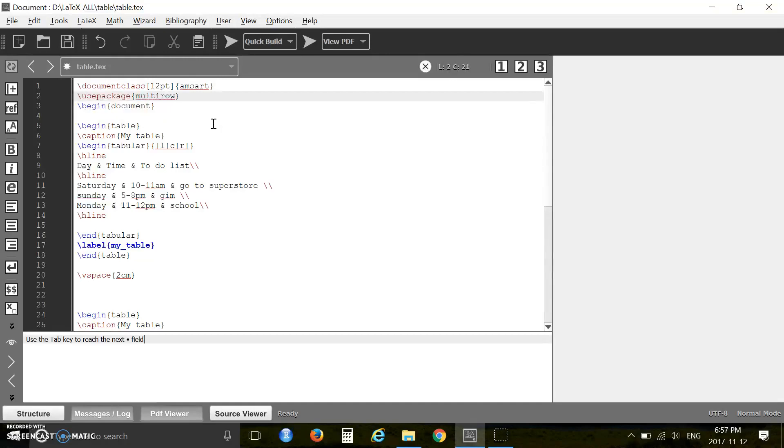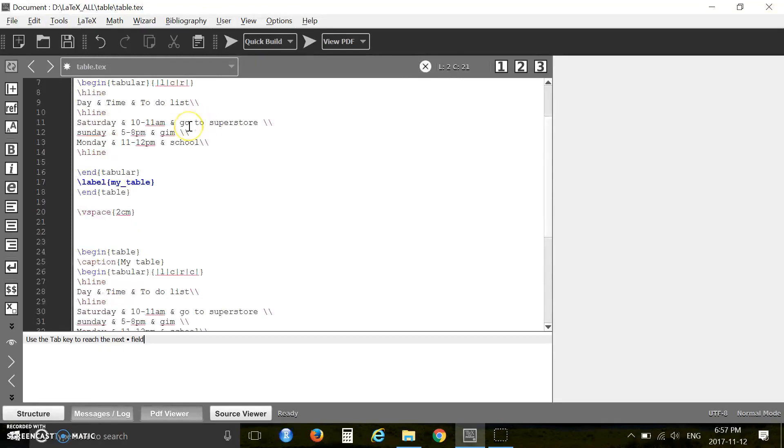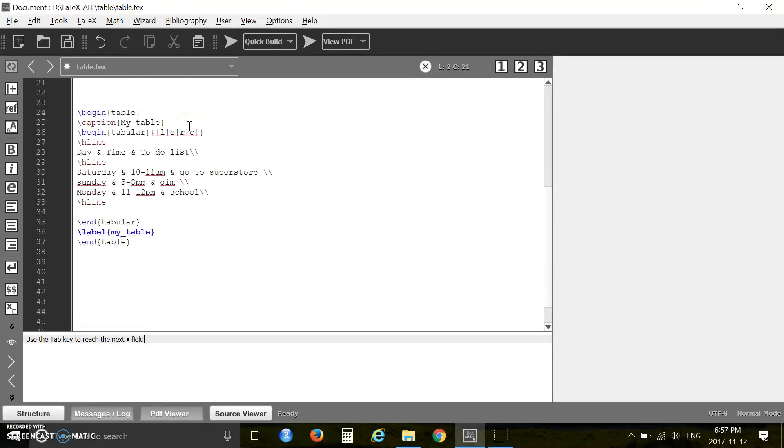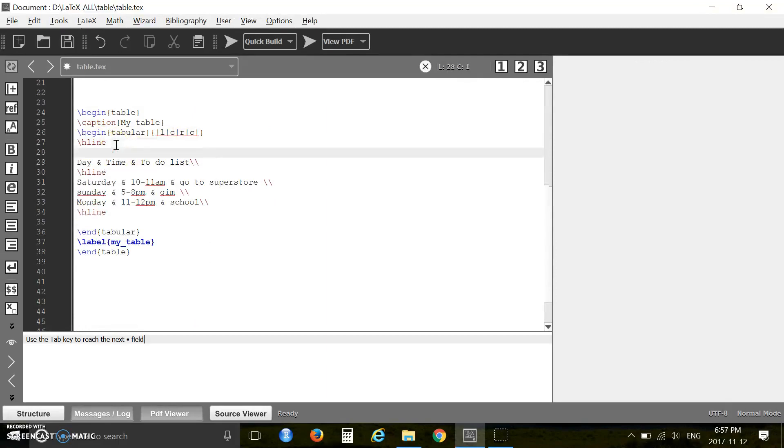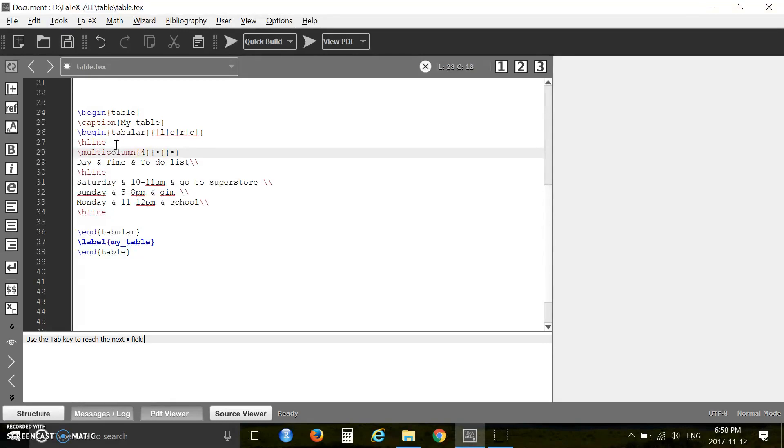Now I will show you how to merge columns and rows in a table. For this you need to load one package: multirow. Then you use the multicolumn code. Here you use multicolumn, then the number of columns I want to combine together.